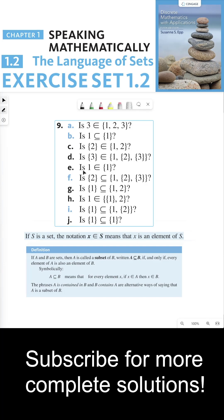For part E, is 1 an element of the set {1}? The answer is yes. The set containing the element 1 has one element, which is 1. So yes, 1 is an element of this set.